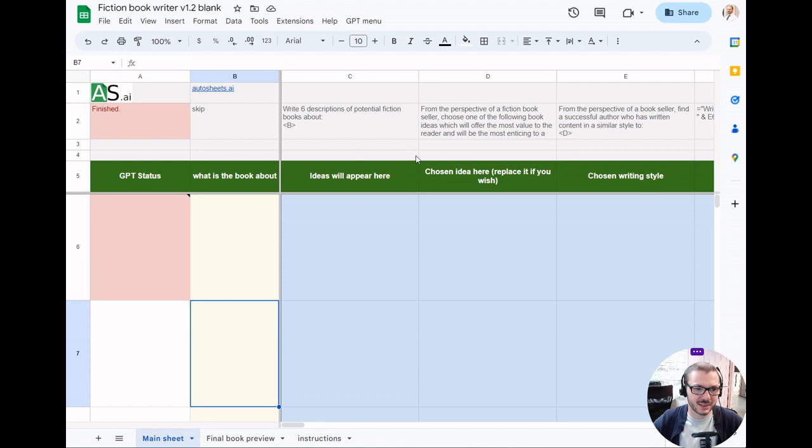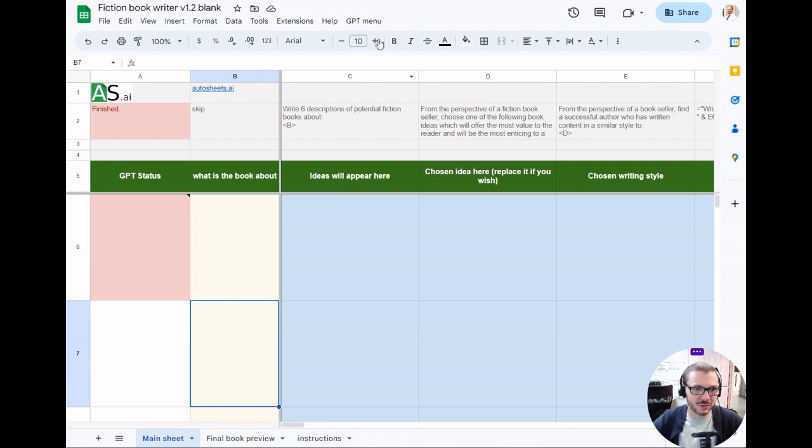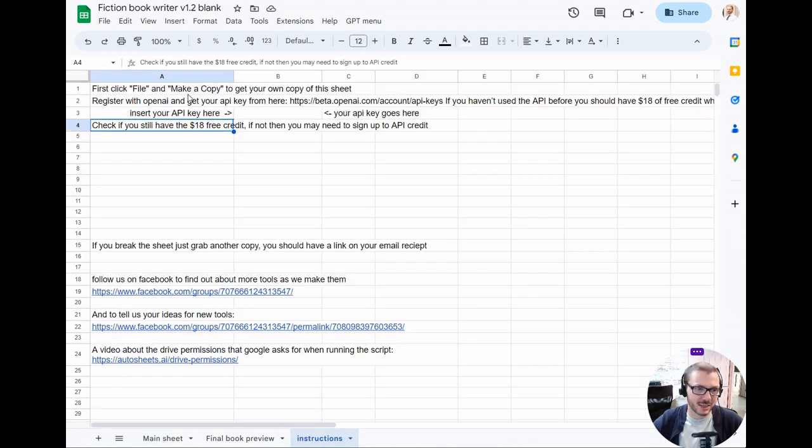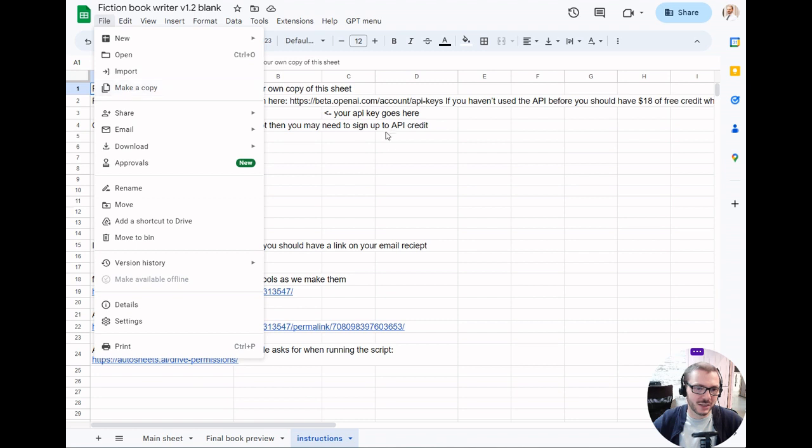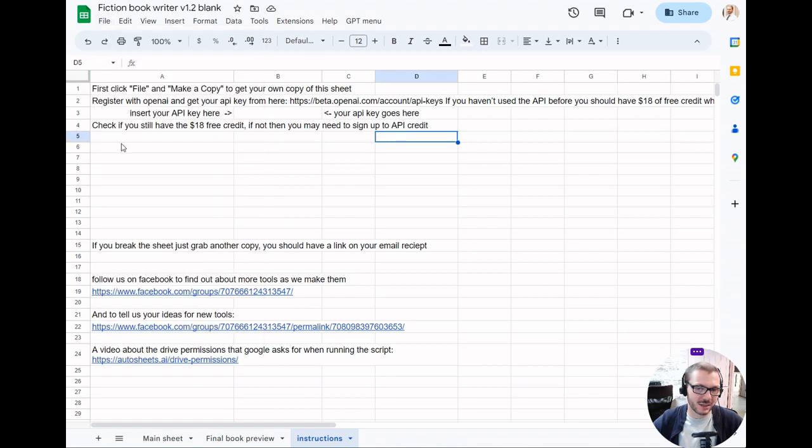If you sign up and buy it, you'll land on a blank version of the sheet like this. There's instructions here on the instructions tab. What you need to do is go to File and Make a Copy when you first land on it, and that will copy it across to your Google Drive so you'll always have your own copy of it.